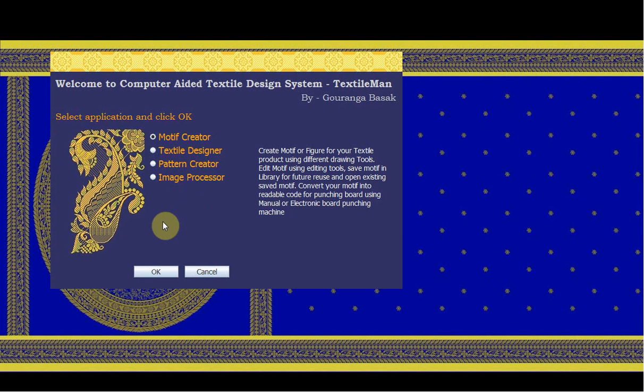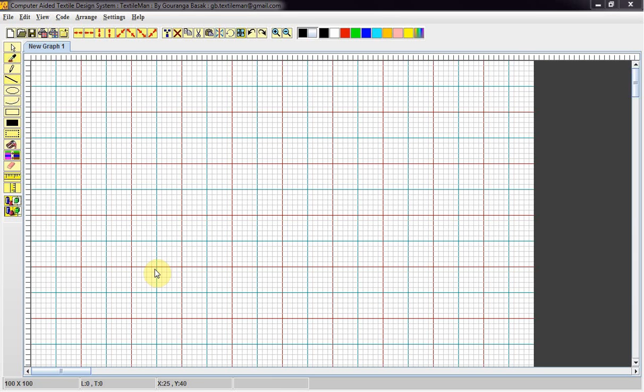This is the Motif Creator. The center part of the application is the drawing area with an initial size of 100 rows and 100 columns. At the left side we have some drawing tools. At the top we have some editing tools. I am starting with some drawing tools.